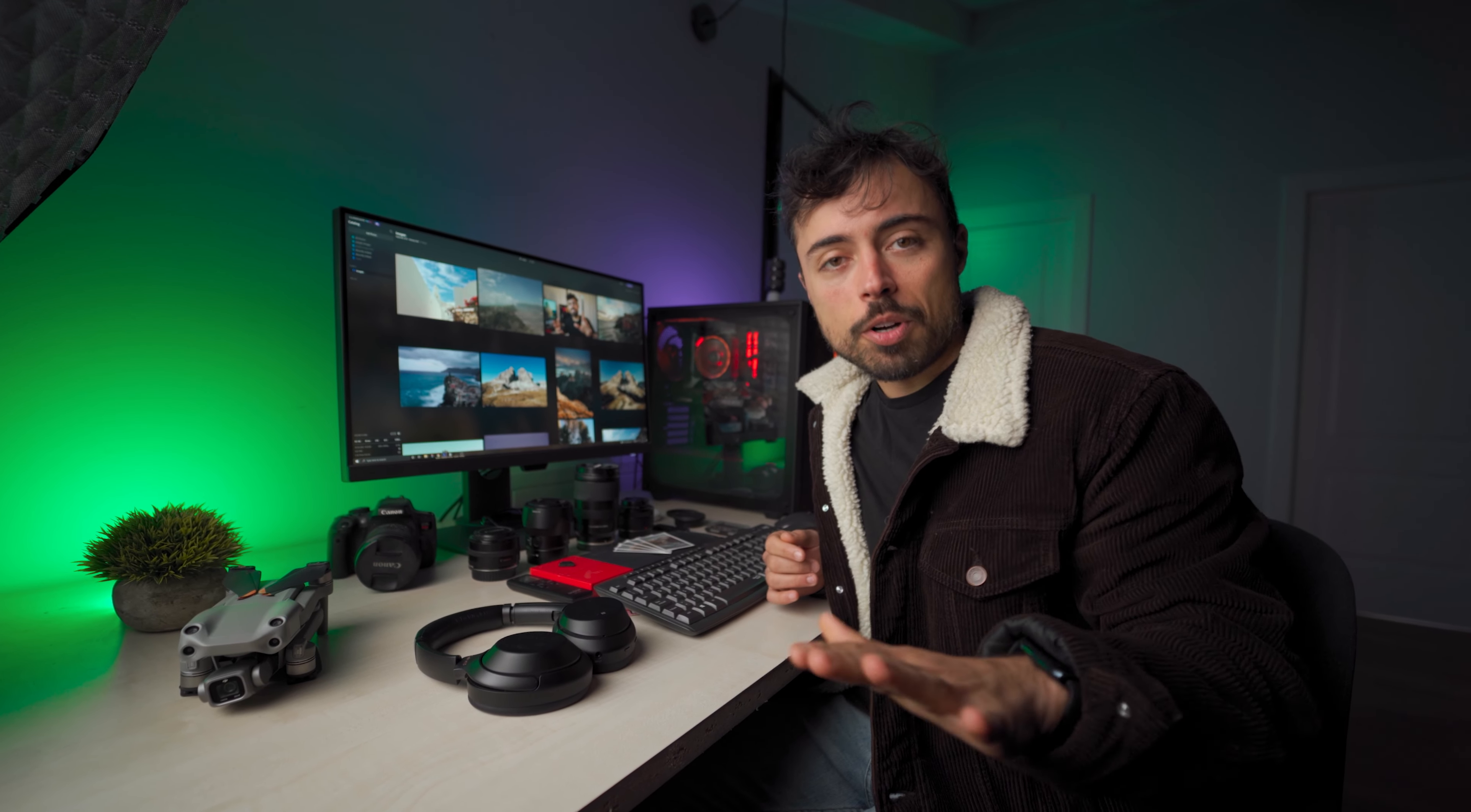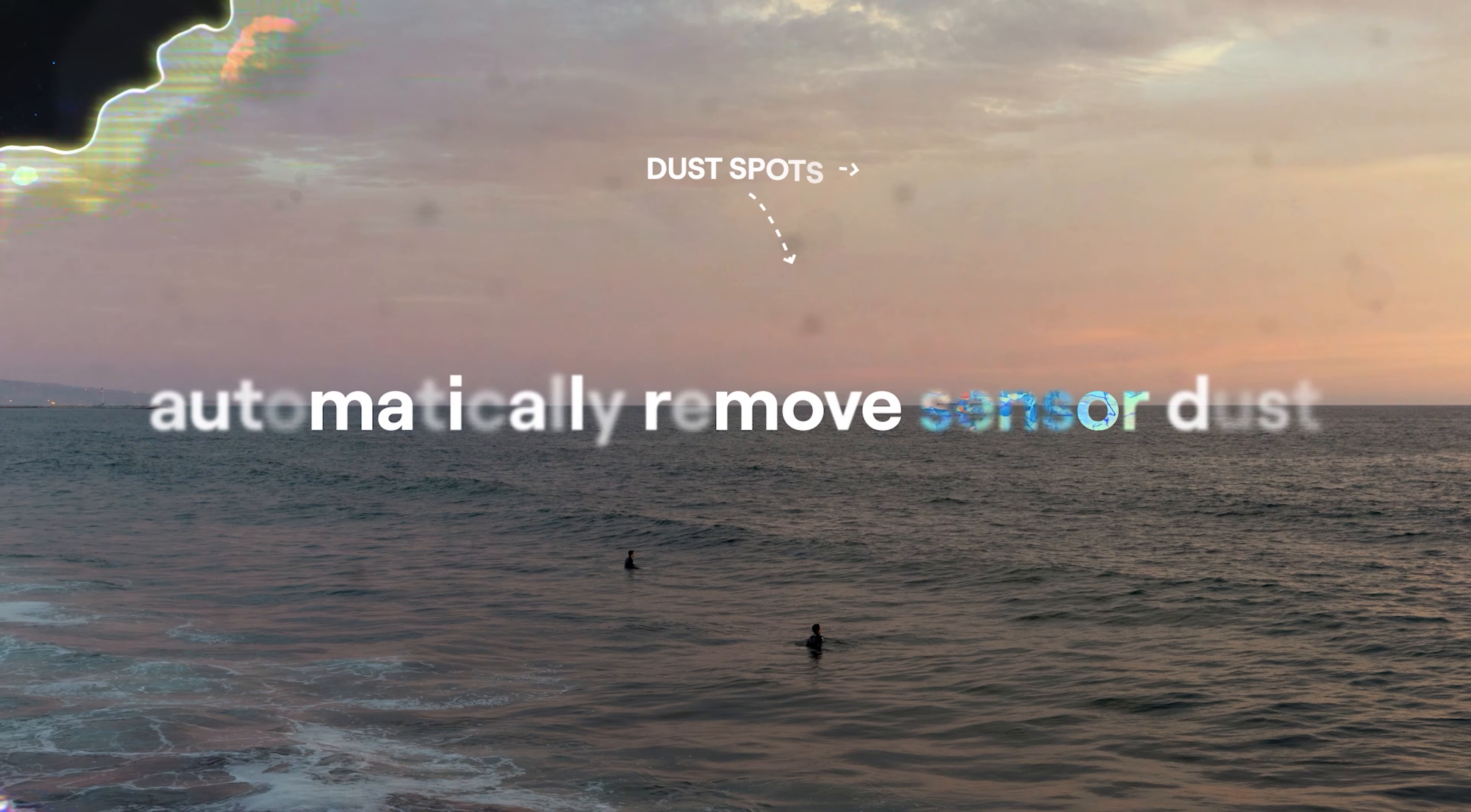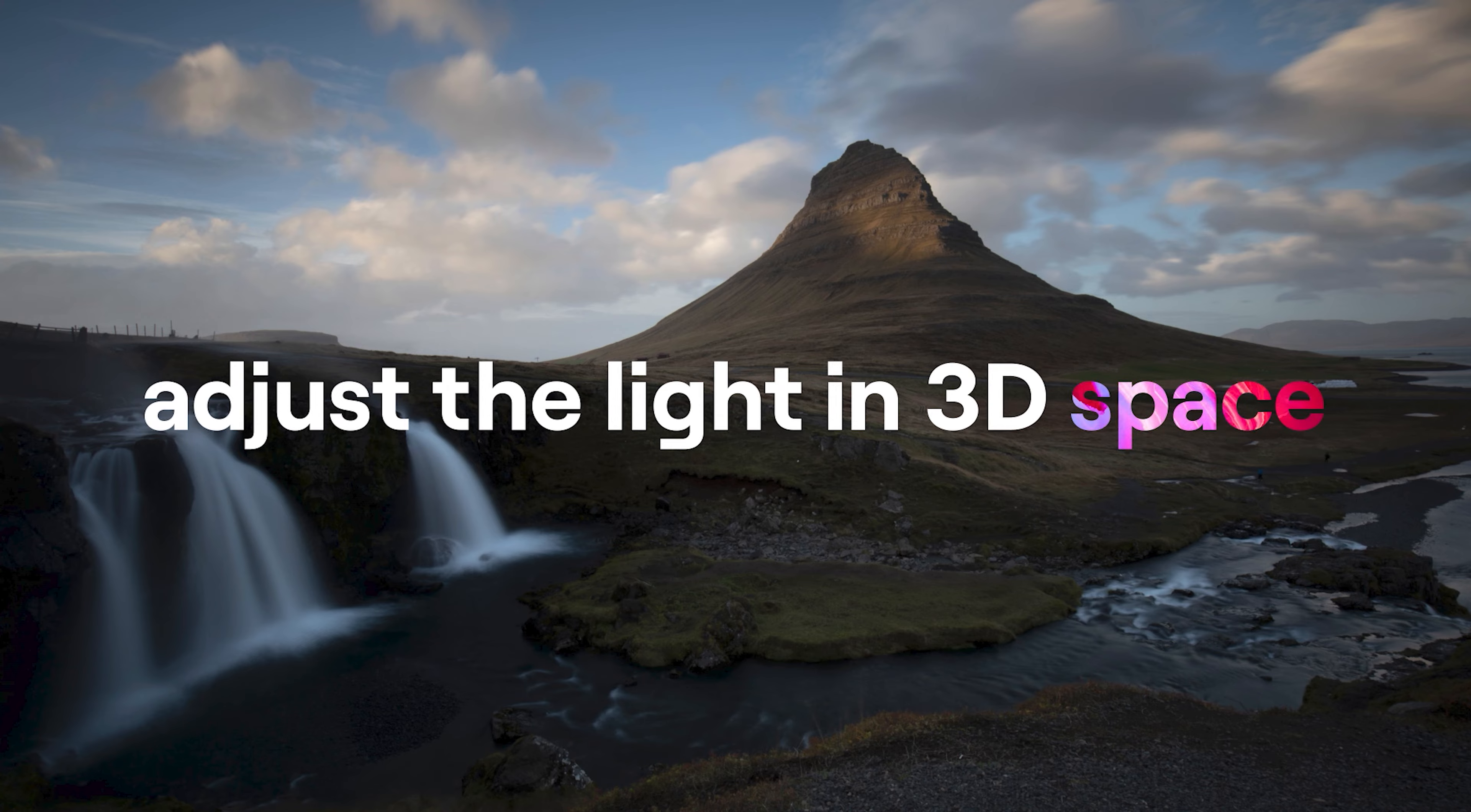In this video you're gonna see a super honest review of the early access version of Luminar Neo, Skylum's new editing software that uses artificial intelligence to help you with your edits.